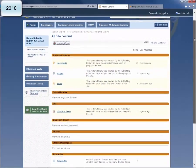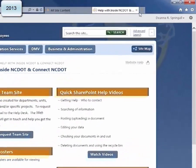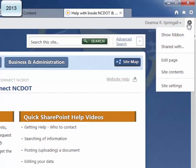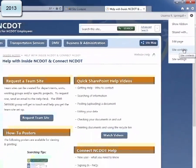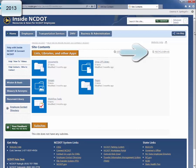In SharePoint 2013, the View All Site Content command is called Site Contents and is now under the Settings gear. When you go to the Site Contents page, the display is quite different. Lists and libraries have Metro-style icons and are presented in alphabetical order. The recycle bin has moved from the bottom of the page to the top right.